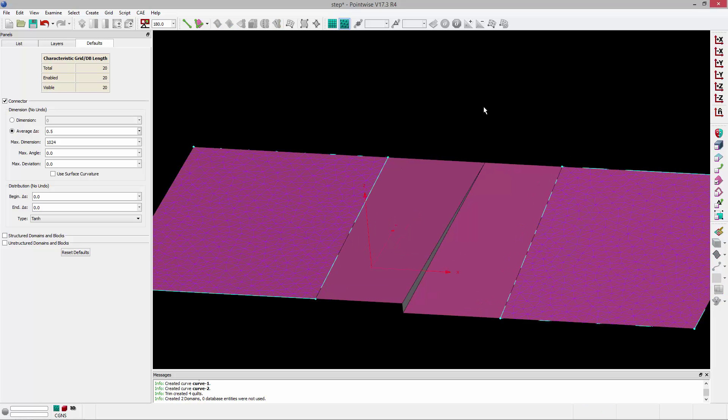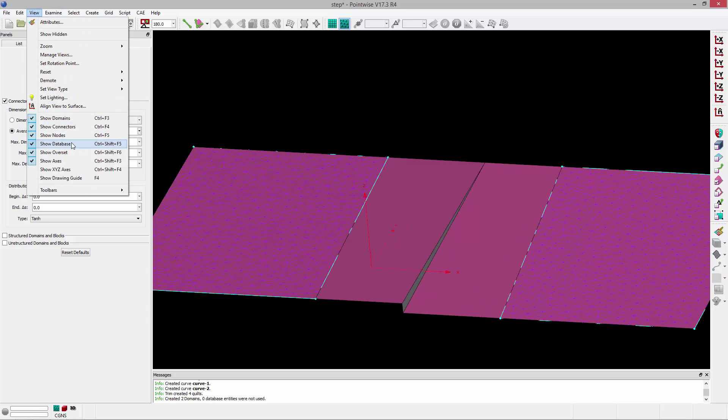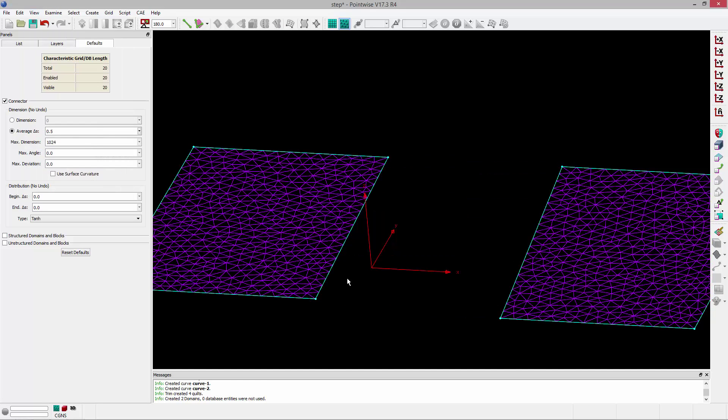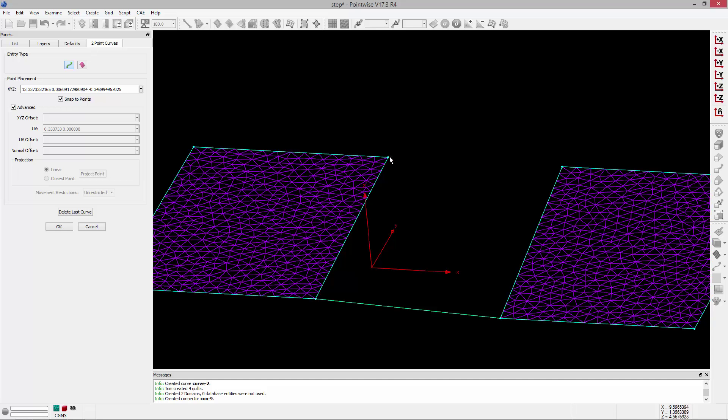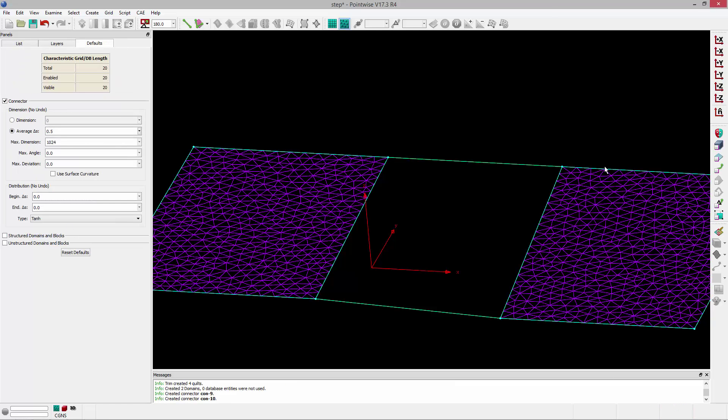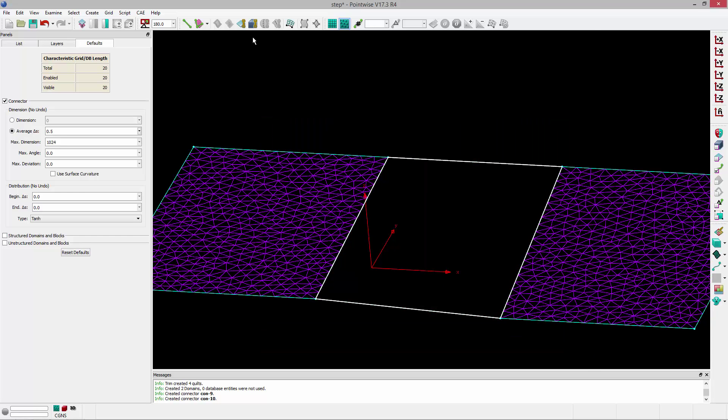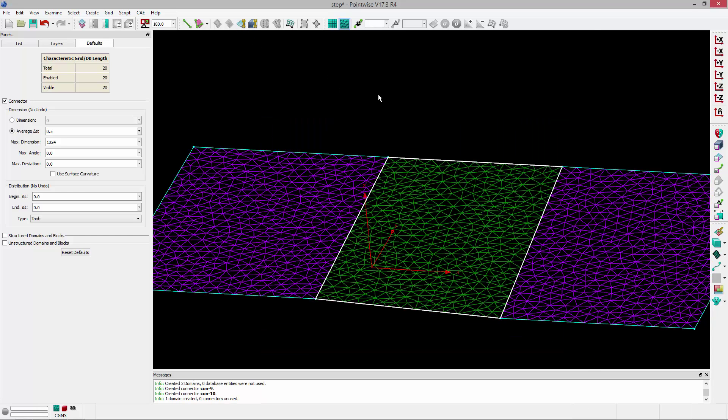Then what I'm going to do is turn off the database for a moment, and I'm just going to sketch some two-point grid curves or connectors between these points. I'll go up here and click on two-point curves, make sure that connector is selected, and then just sketch a straight curve between those two points and then grab all four of those connectors and create a domain.